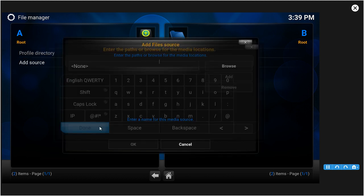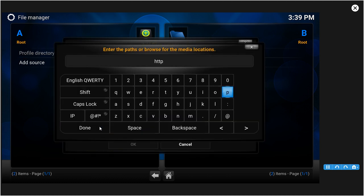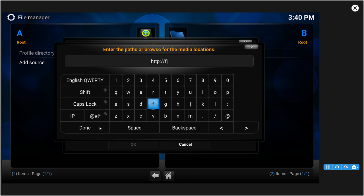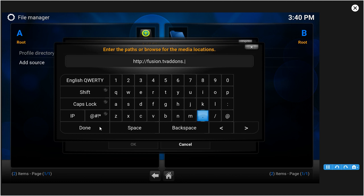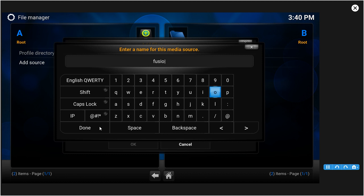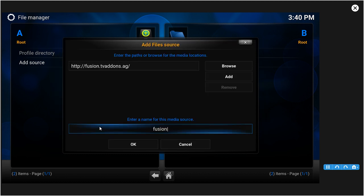It'll be fusion.tvaddons.ag forward slash. Press Done. Once you press Done you want to name the file folder Fusion, or whatever you like, but to make it easier just name it Fusion. Sorry for the little lag, doing this new software and not really liking it, but bear with me guys.